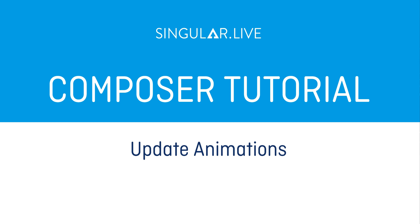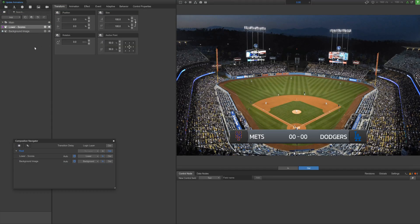Update animations are animations that get triggered automatically when new values are pushed to a widget via a control node or a data node.